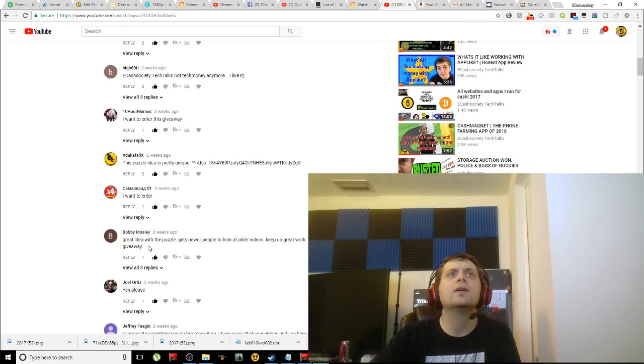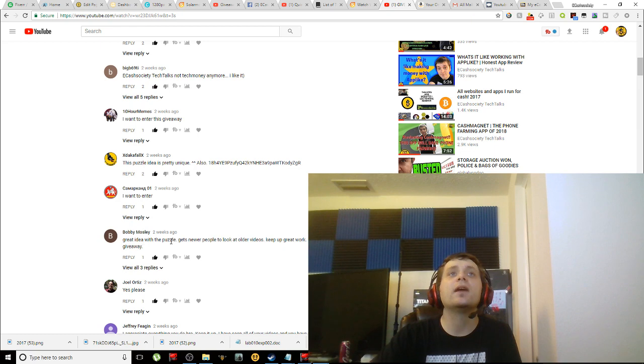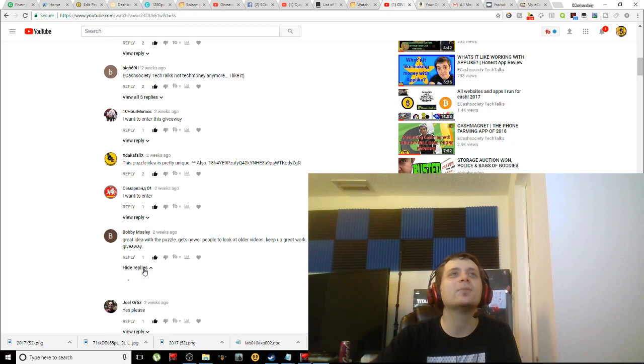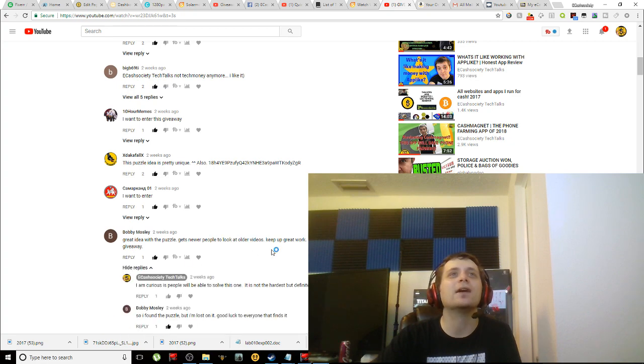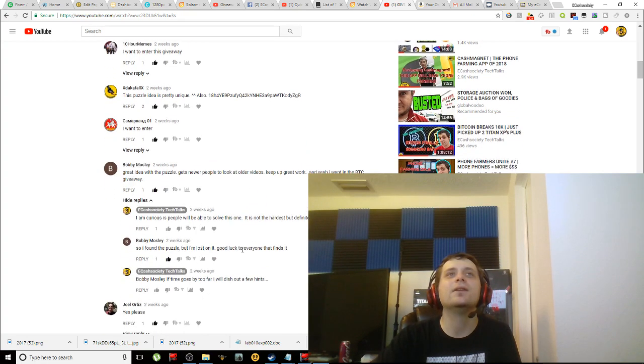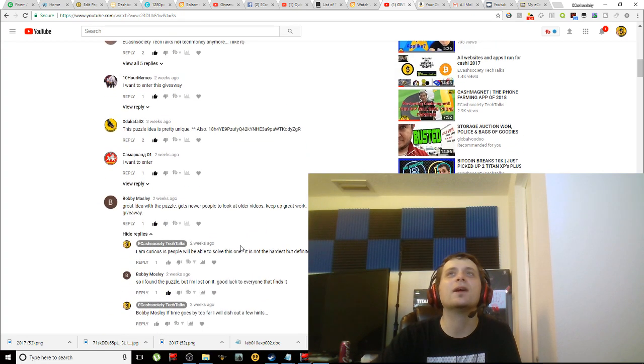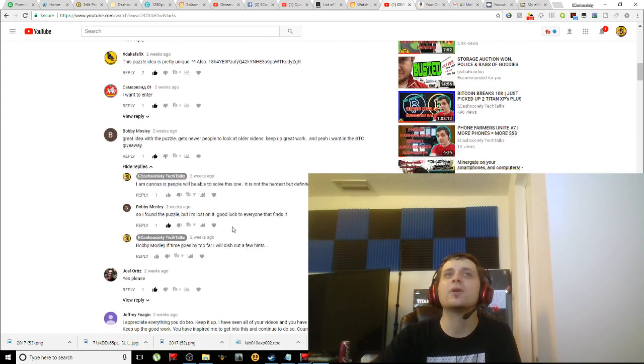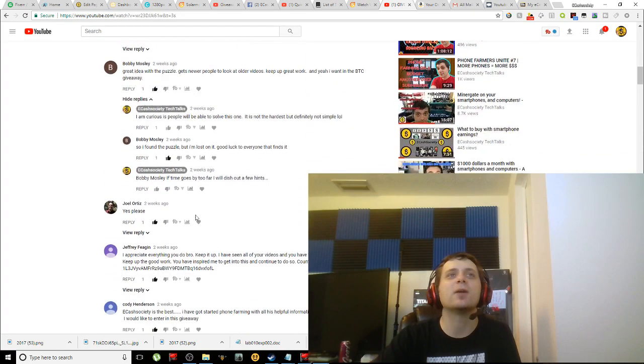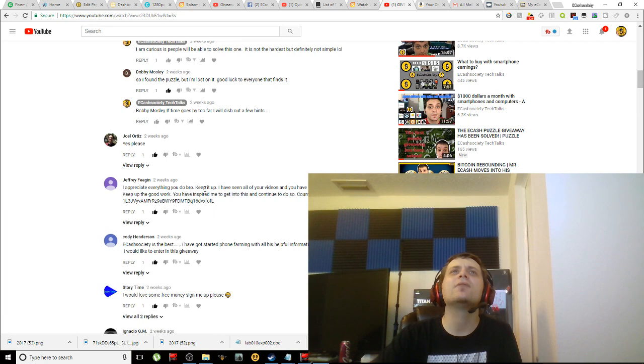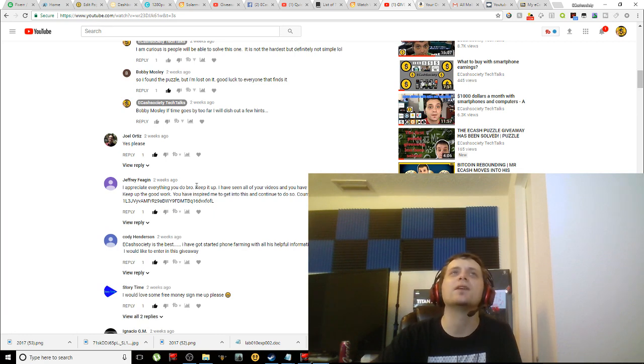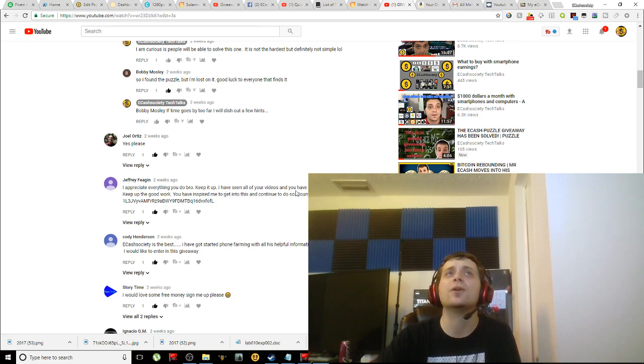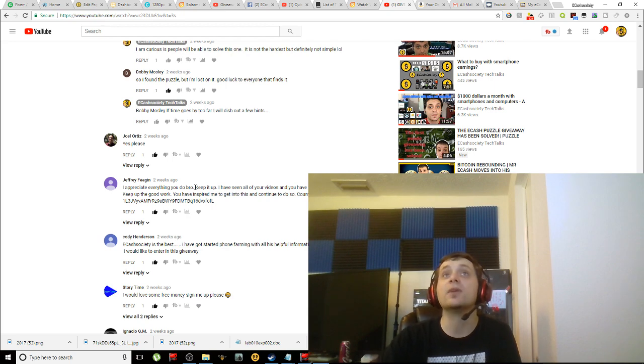So this is just my opinion though. But let's come back over here to the comments here. 'I want to enter.' Let's see. 'Great idea with the puzzle, gets newer people looking at older videos.' And yeah, 'I want the Bitcoin giveaway.' Let me see if you had this here. You didn't put up your Bitcoin address. It's another one. Put up guys, put up your Bitcoin addresses.